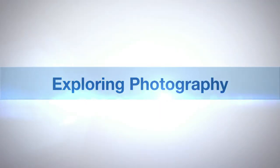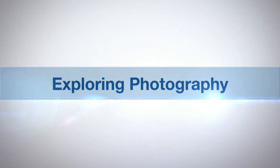AdoramaTV presents Exploring Photography with Mark Wallace. Hi everybody, welcome to another episode of Exploring Photography right here on AdoramaTV. I'm Mark Wallace here in beautiful Prague, the Czech Republic.